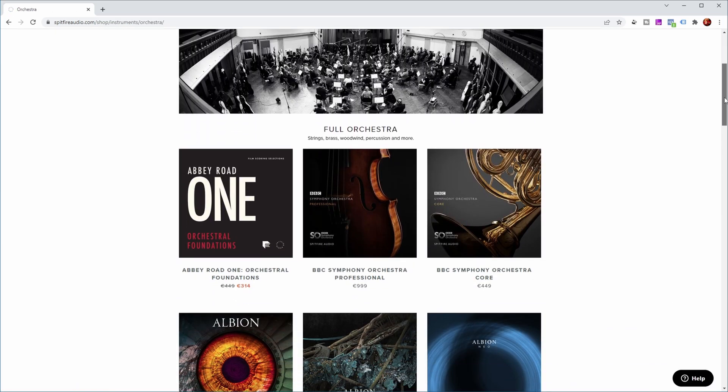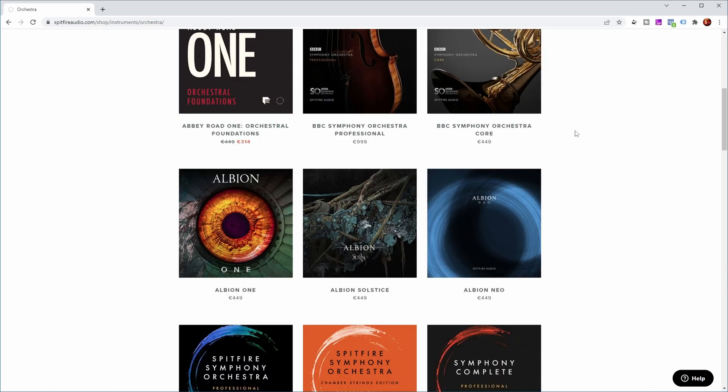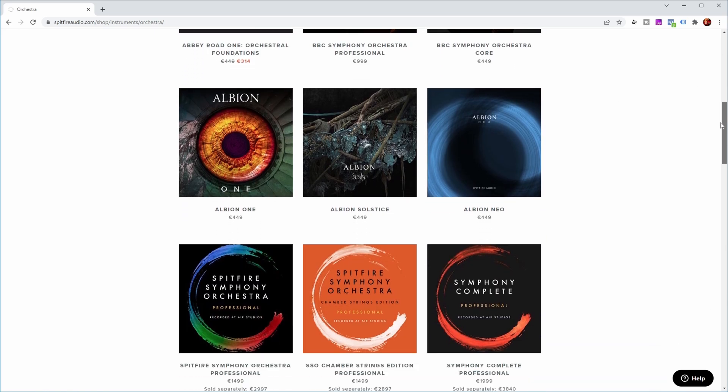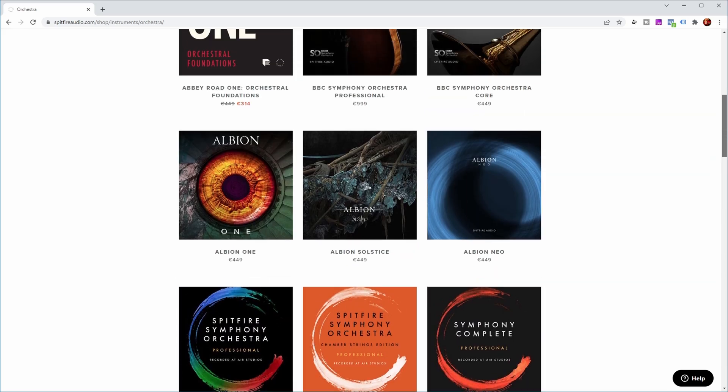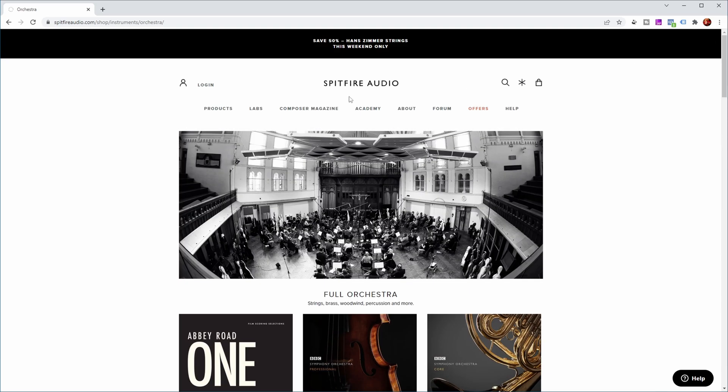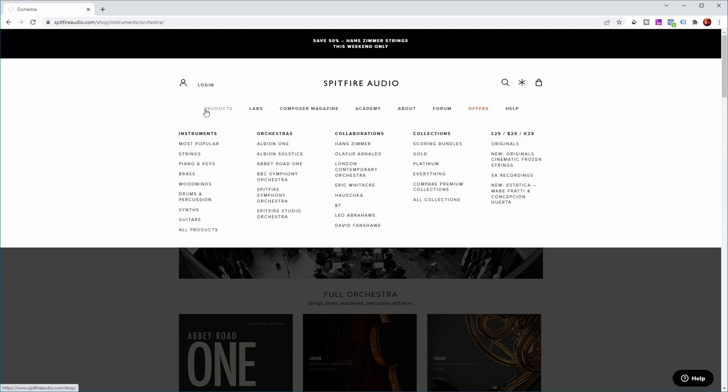And as you can tell, these are pretty serious libraries ranging from around 314 up to thousands of euros. However, the one we're interested in, you can find under orchestras.